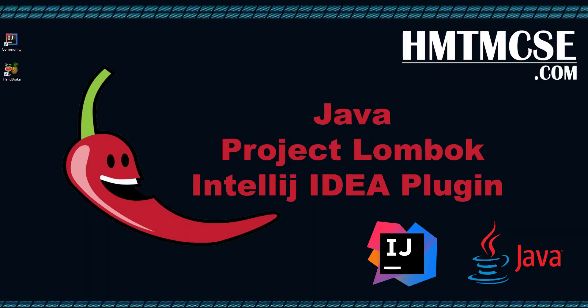Bismillahirrahmanirrahim, salallahu alaihi salam. Hi there, this is Tawith Mia again from hmtmcse.com. Today's topic is Java Project Lombok.